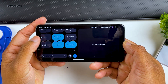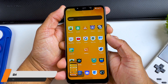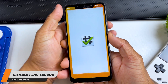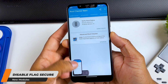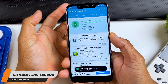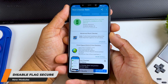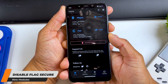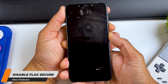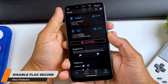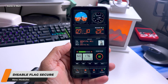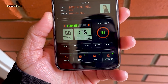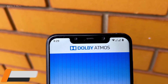The next module is Disable Flag Secure. You know some apps don't let you take screenshots — especially banking apps and some streaming apps. With this little module you can take a screenshot in any app you want. It will remove the screenshot restriction set by a particular app, because it's really frustrating if you can't take a screenshot and you have to take a photo from another phone.